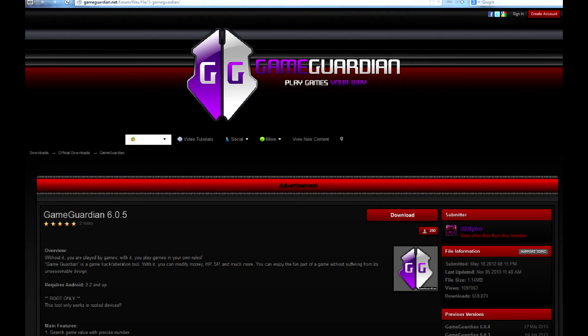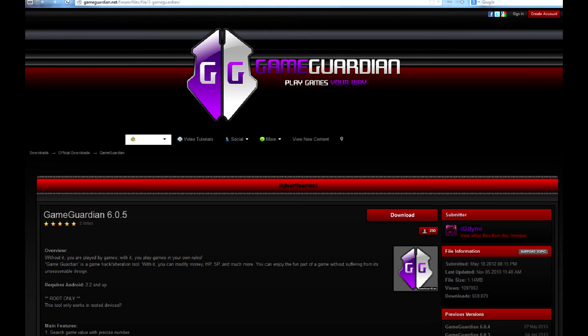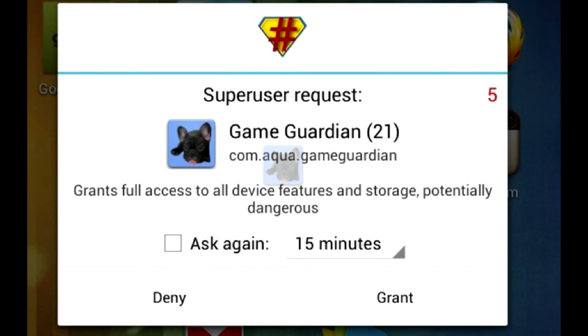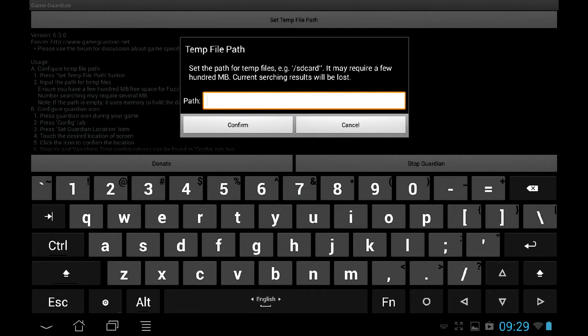Let's start with GameGuardian. Play Store doesn't offer this tool, so you have to download it from official website and install as APK. Launch the program, and remember to allow root access for it. Set temporal path. Enter something like slash SD card.